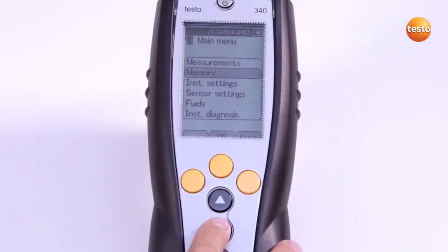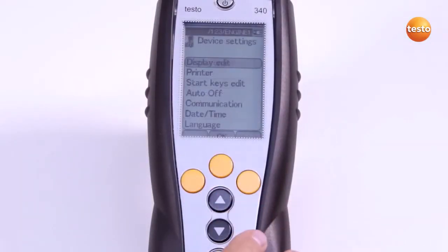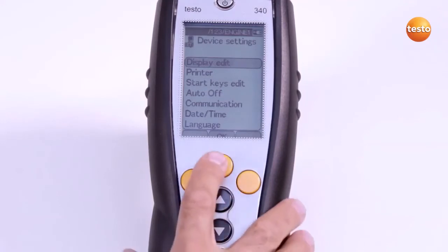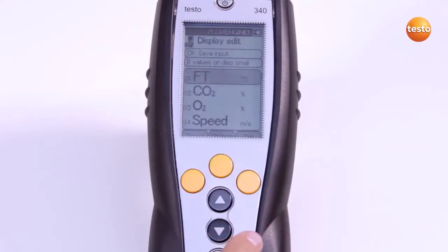To configure the display, I select the Instrument Settings menu and Display Edit. The measurement parameters and units can be changed by switching the country version.